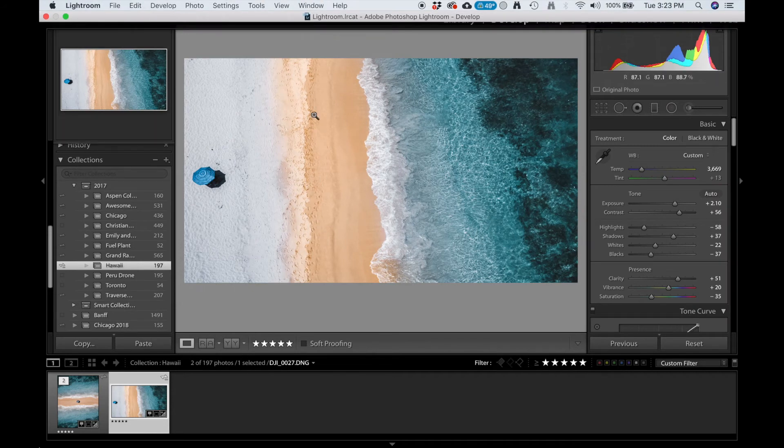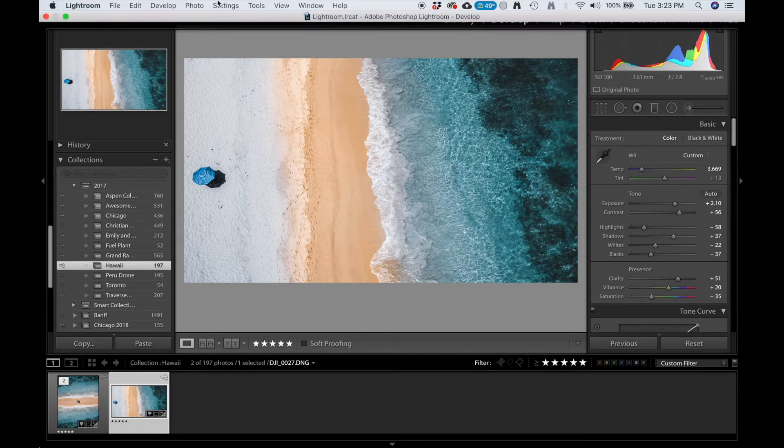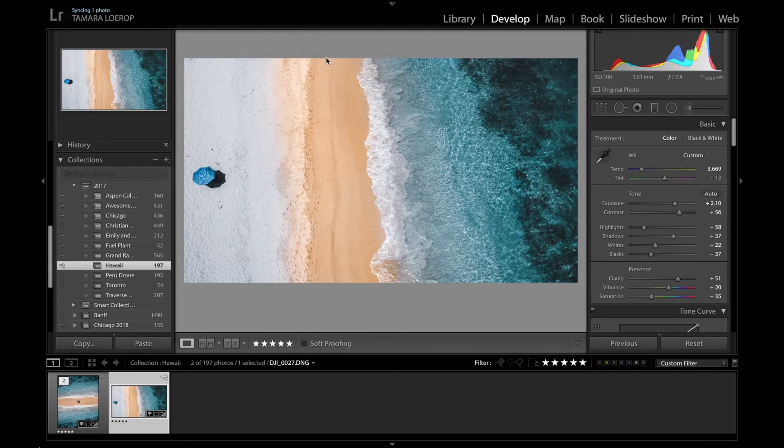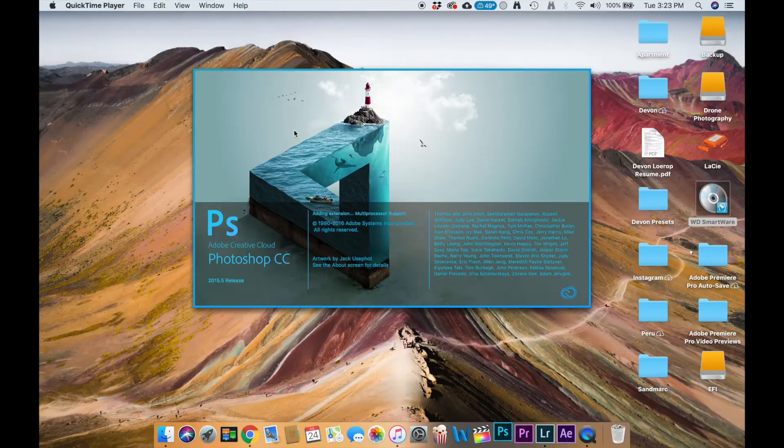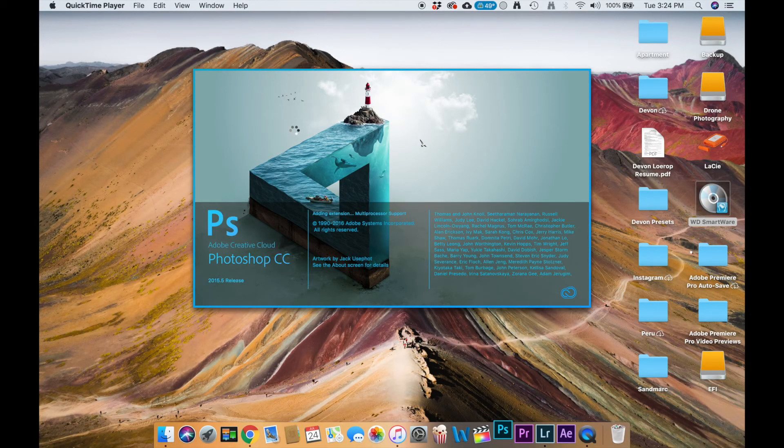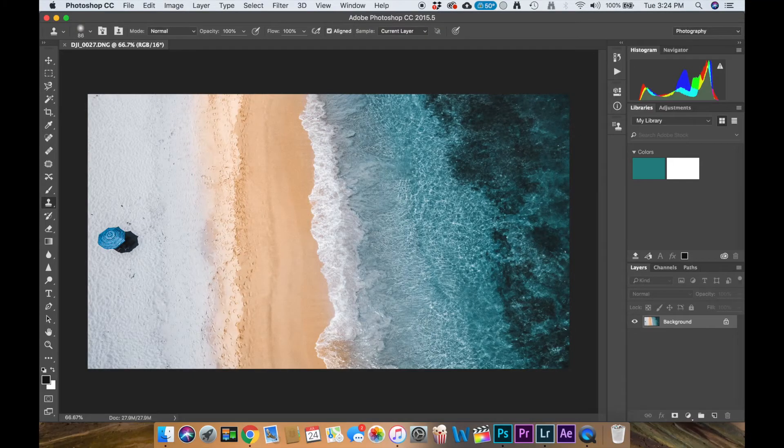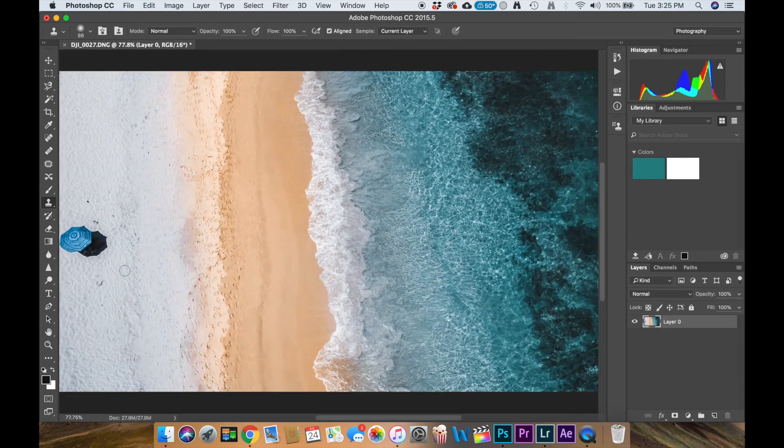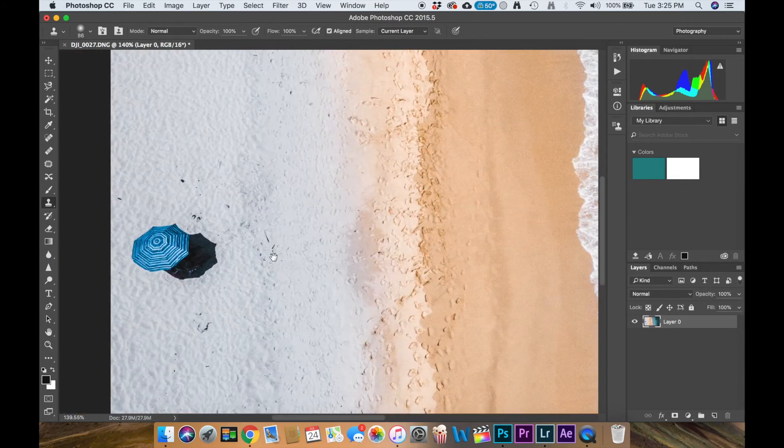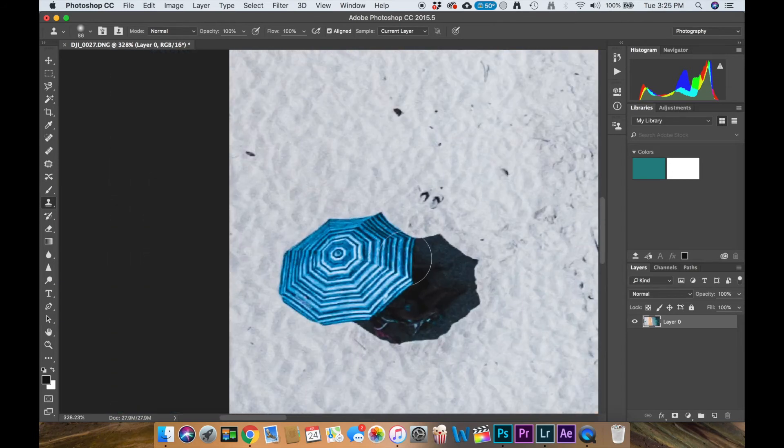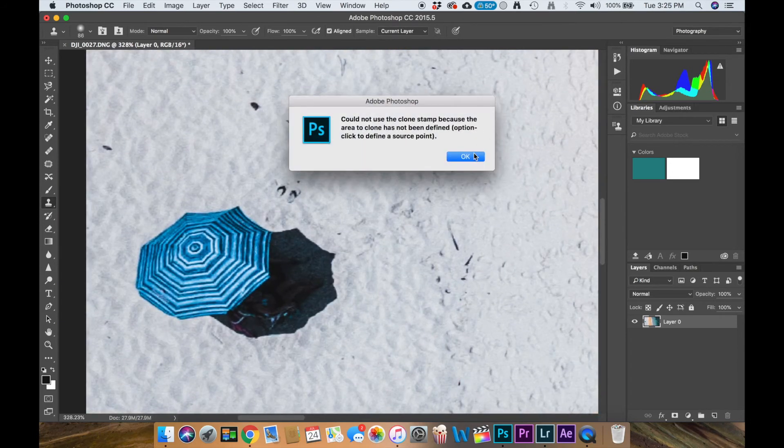So next up, we'll hop into Photoshop, and I'll show you how I sort of mirrored this from one side to another, sort of expanded a little bit, and also got that umbrella right dead center. So, we'll hop into Photoshop over here. We're in Photoshop here. So our umbrella is way out of the way.